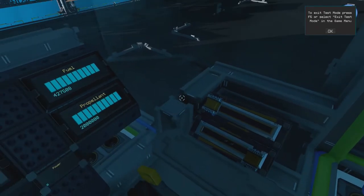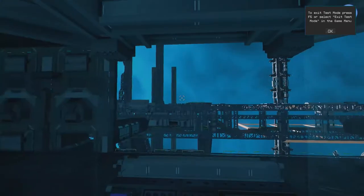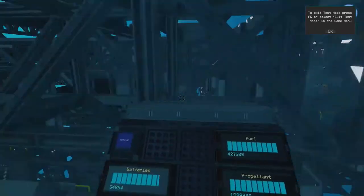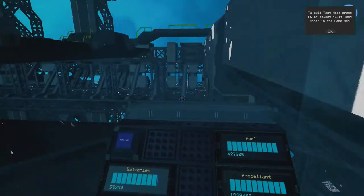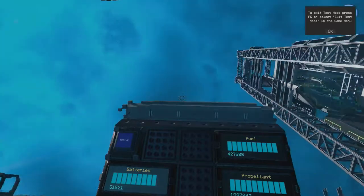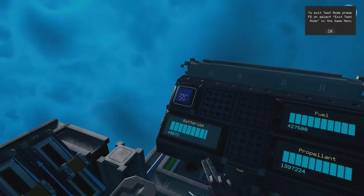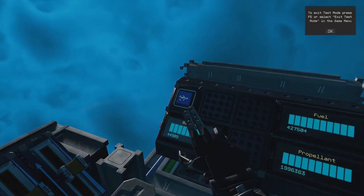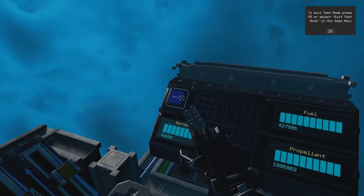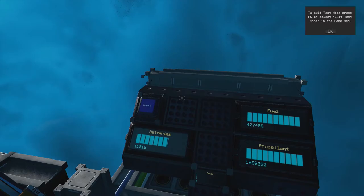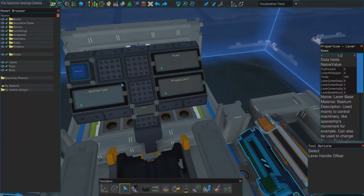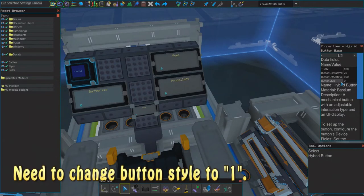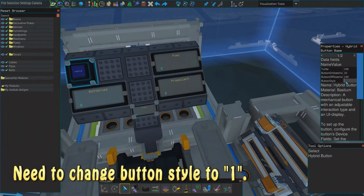So right now if I want to go forward, that's full blast. Oh, I forgot to change one thing. So the button style is going to be one.